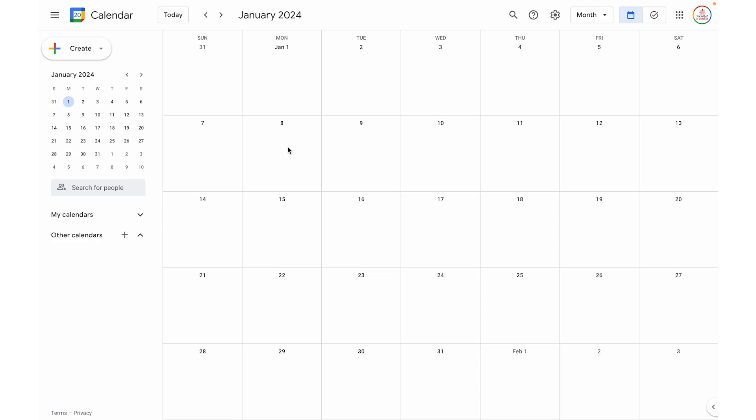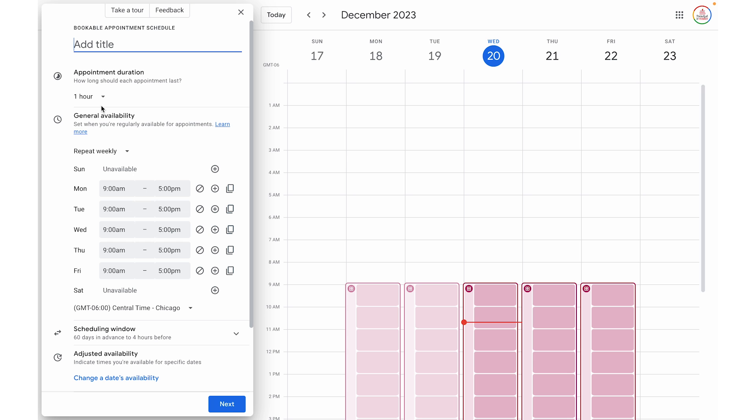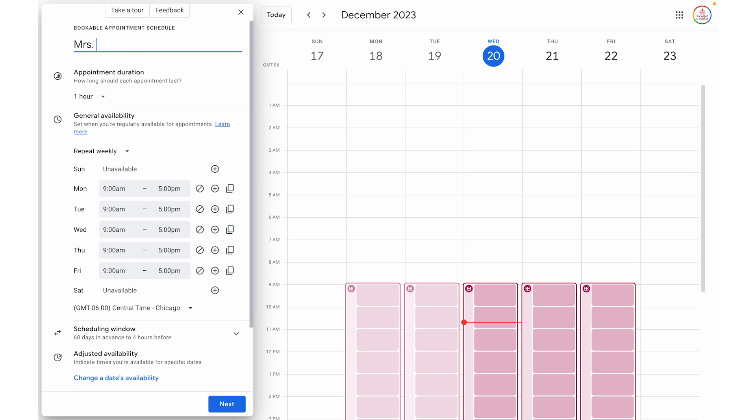Let's jump into the tutorial. With Google Calendar open, we're going to click the create button in the top left and then select appointment schedule. The first thing we're going to do is type a title. Keep in mind this title will be visible to anyone who has the link to your booking page and it will be displayed on your calendar. For this example, we're going to create a conference sign-up, so I'm going to title it Mrs. Emerson's Winter Conferences.